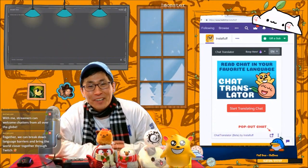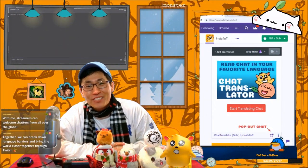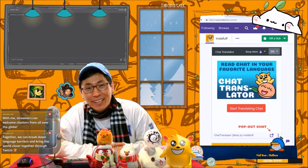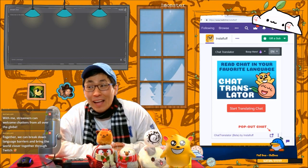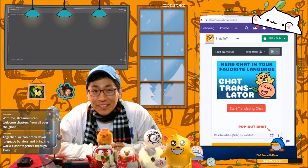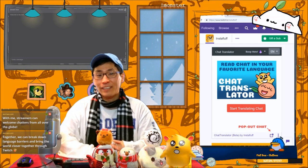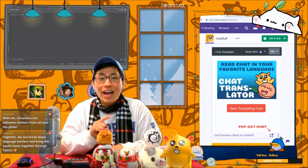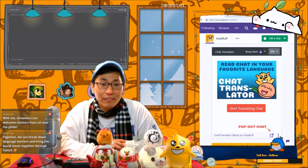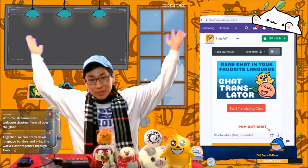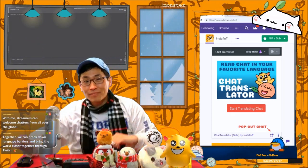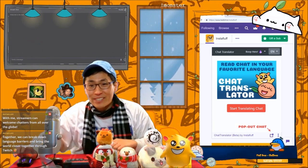Hi, my name is InstaFluff, and I'm presenting Chat Translator for the Twitch Extension Challenge 2019. Chat Translator removes language barriers by letting each viewer read chat in their own native language in real time. Let me show you how it works.